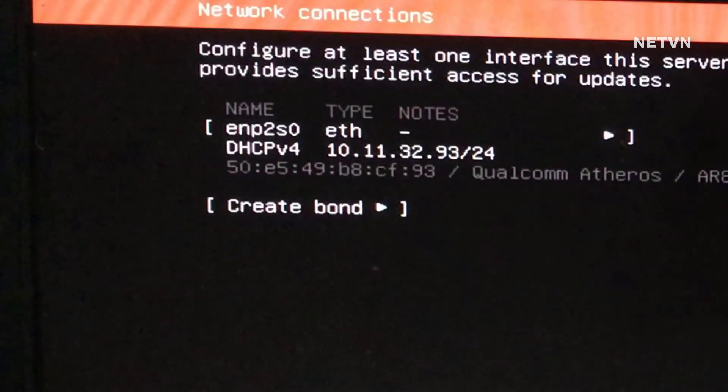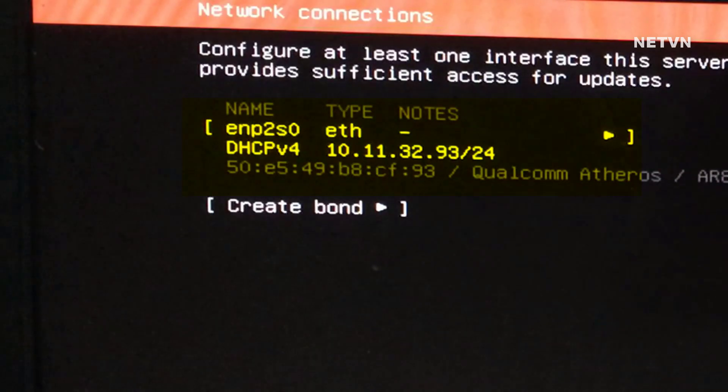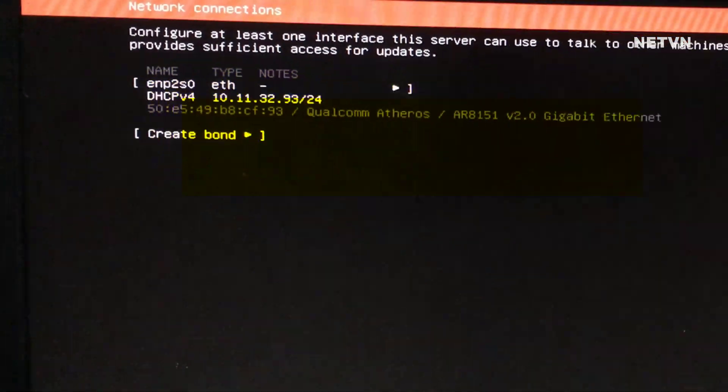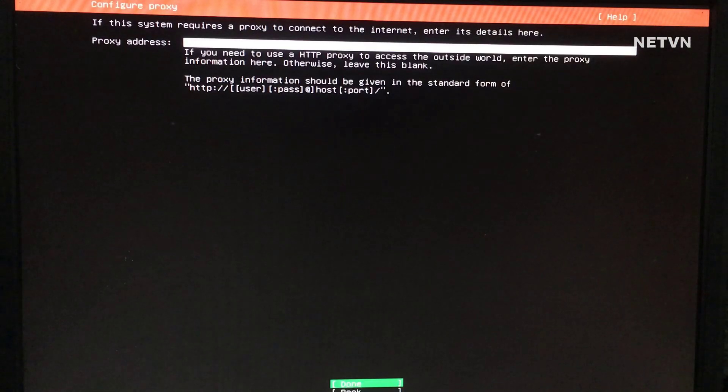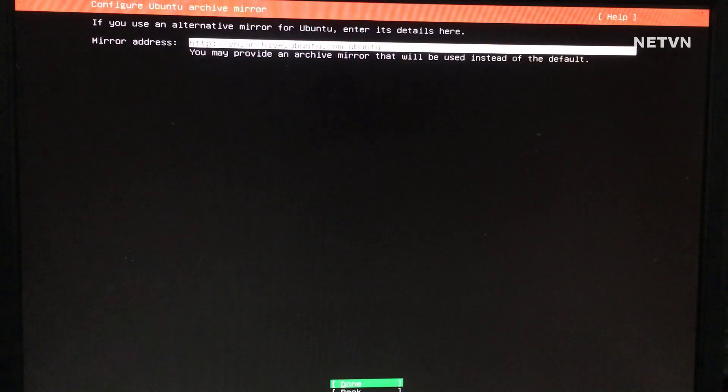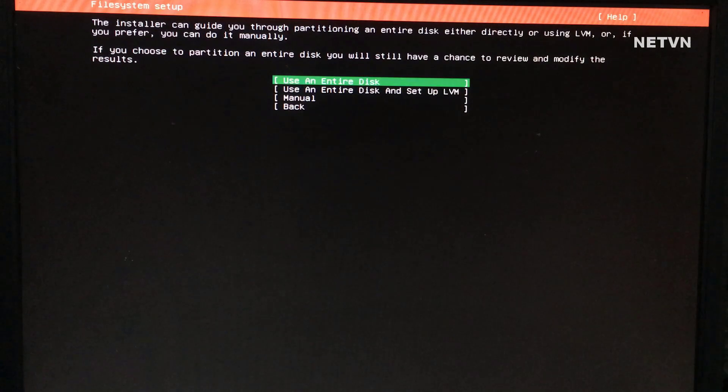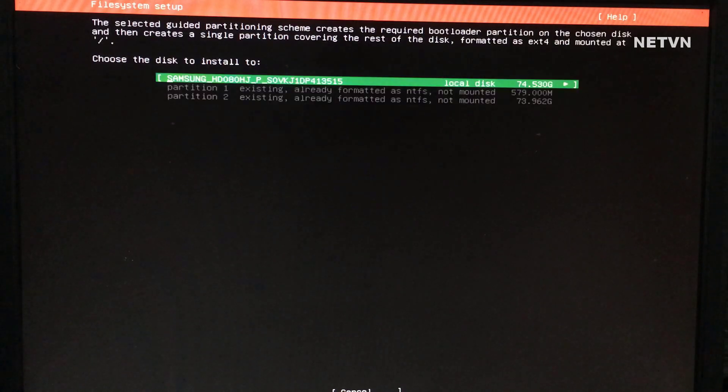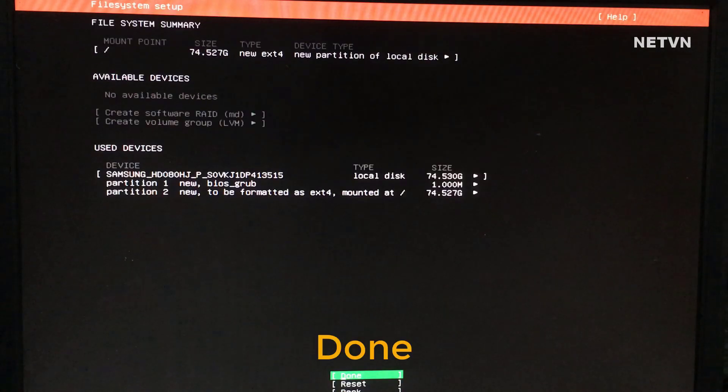This is the IP address of the computer where Ubuntu server is installed.